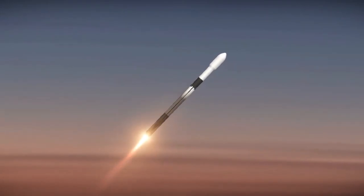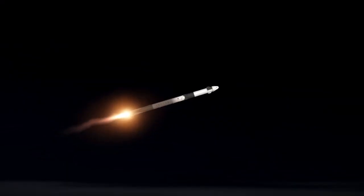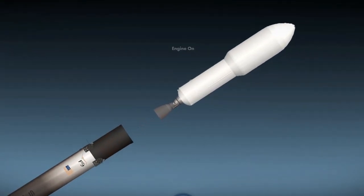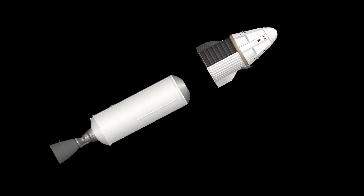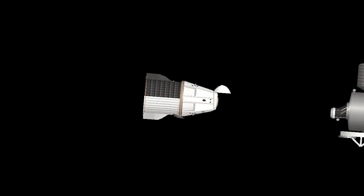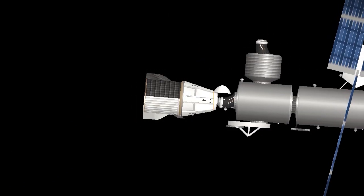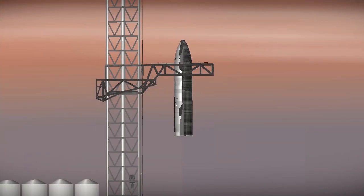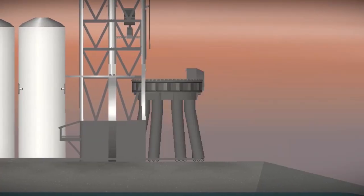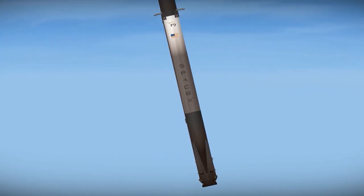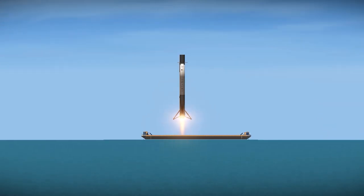Vehicle is supersonic. Stage separation confirmed. Dragon separation confirmed. Stage 1 is transonic. Landing legs have deployed.